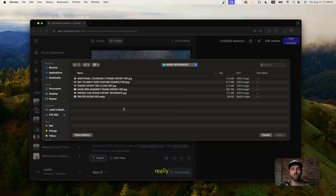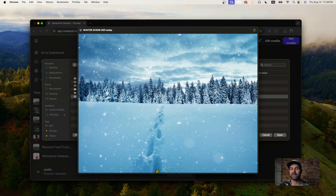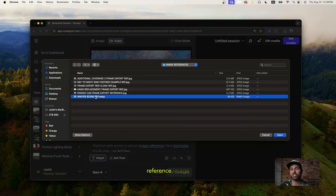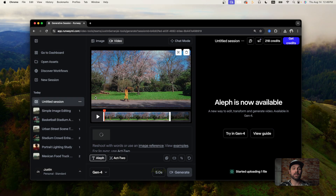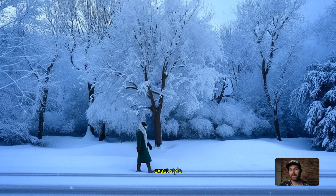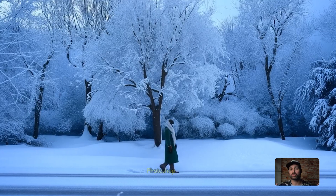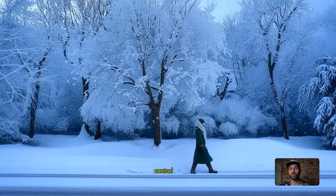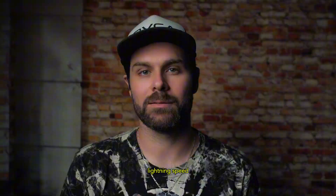What's really cool is the way we can upload a lighting reference image and have Aleph relight an entire video to match that exact style. It's basically Photoshop-level control for video — from relighting to full scene manipulation, but at lightning speed.